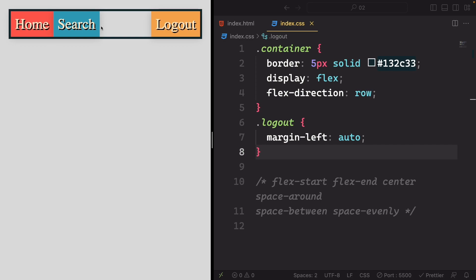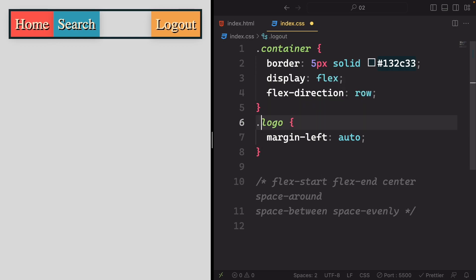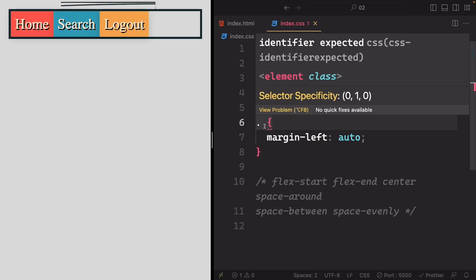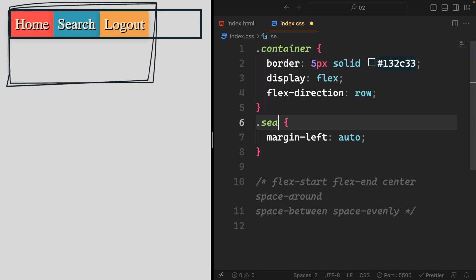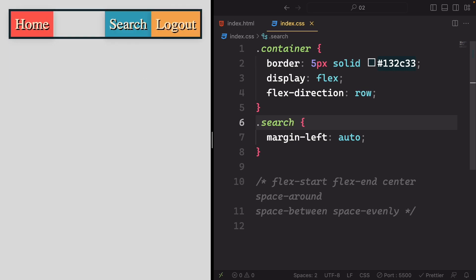If your goal is to place both the logout and the search item on the right-hand side, we can easily target the search item instead. By removing the margin from the logout, it will return to the default layout. Then simply apply a left margin to the search item.